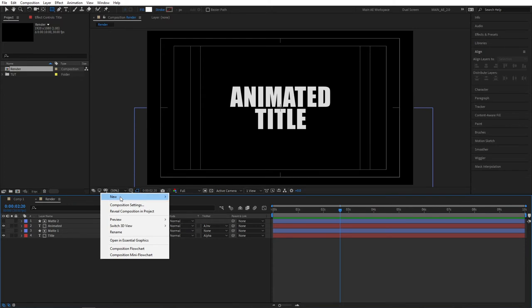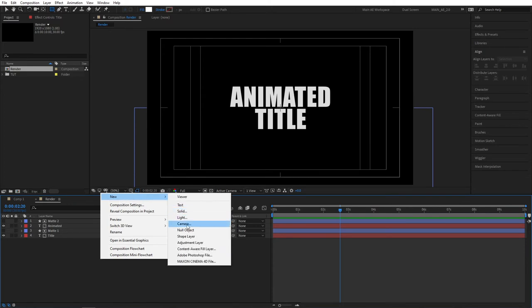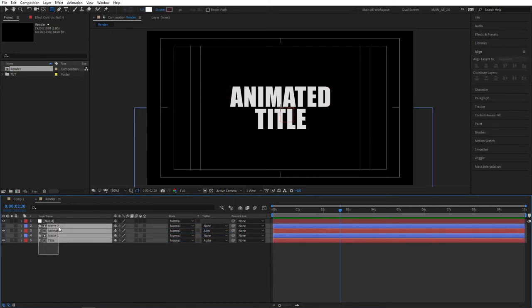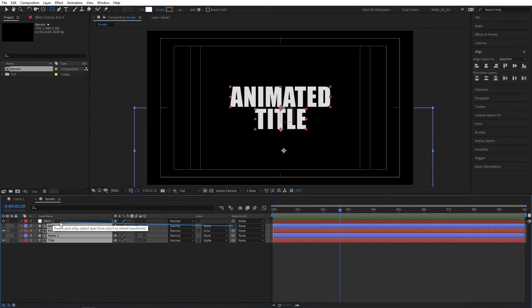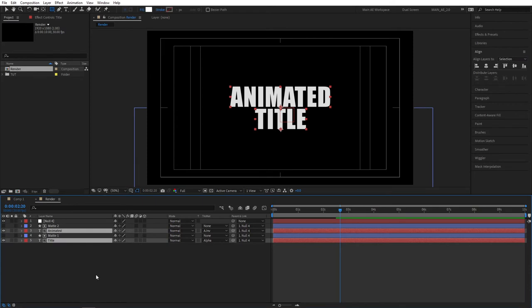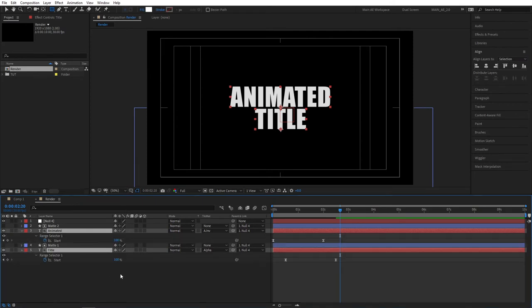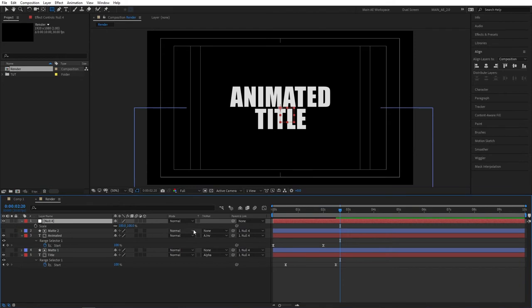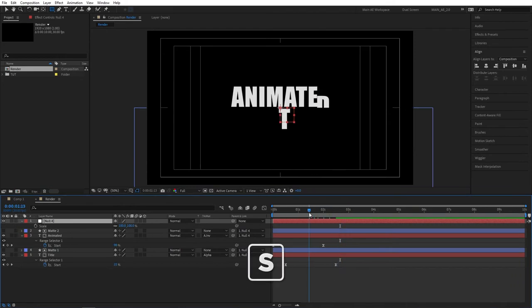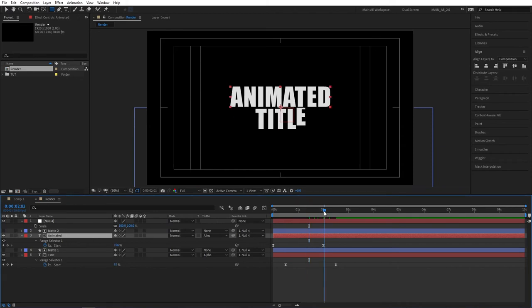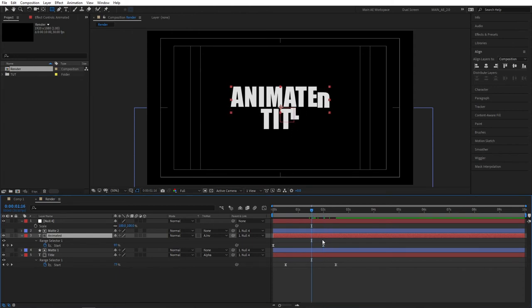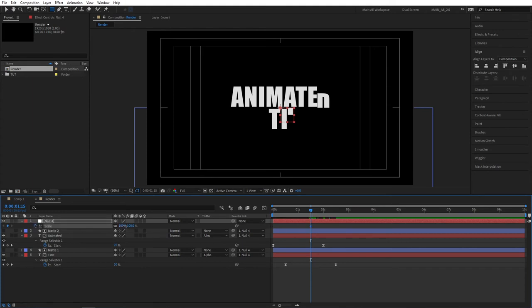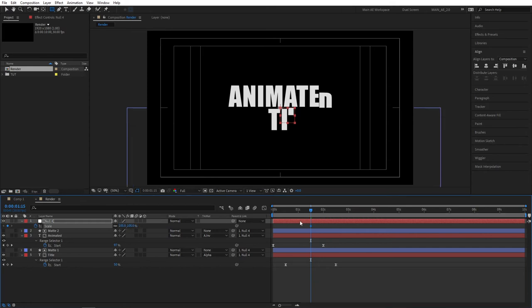Right click, new null object. Select every single layer and parent them to the null object by dragging the pick whip and dropping it onto the null object. Now select your text layers and press U to reveal the keyframes, and again to work more precisely, select your null object and press S to reveal the scale properties. And again, what I think looks the best is to count 15 frames from the last keyframe of the top text, so count 15 frames back, create a keyframe for scale on the null object, set the scale to 105. Then from here move two seconds forward and set scale to 95.